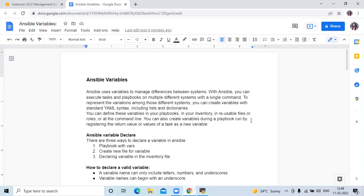Ansible uses variables to manage differences between systems. With Ansible you can execute tasks and playbooks on multiple different systems with a single command. To represent the variations among those different systems, you can create variables with standard YAML syntax, including lists and dictionaries. You can define these variables in your playbook, in your inventory, in reusable files, roles, or at the command line. You can also create variables during a playbook run by registering the return value of a task as a new variable.